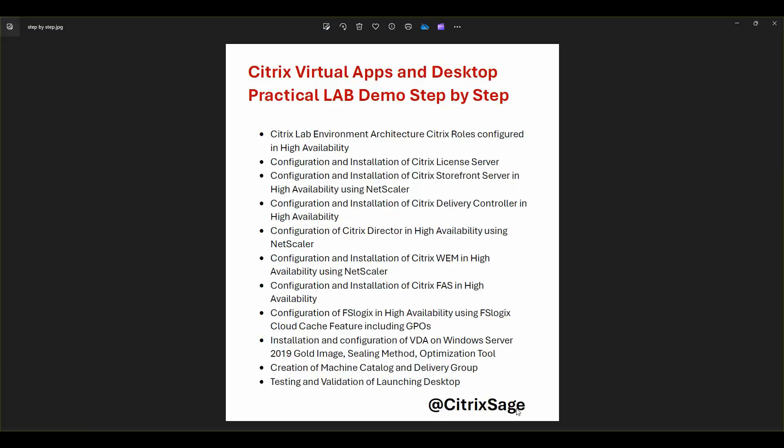Going through the agenda, I would be covering step-by-step install for all core Citrix components. And I would be configuring each component in high availability. In the next series, we will start off with configuring and installation of Citrix license server.